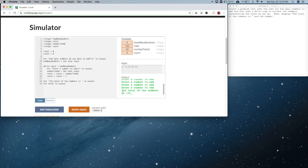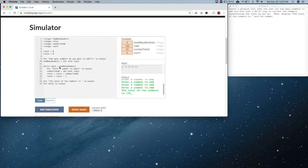Notice it asked for numbers to add one, two, three, four times and then displayed the total. I started my count at zero and continued while it was less than how many numbers, which is less than four. If I started at one it would have only done it three times. You can start at one, but you have to change the condition to count equals how many numbers — that gives you one more iteration. I hope this has helped you learn about how to use a while loop with variables. Have a great week!